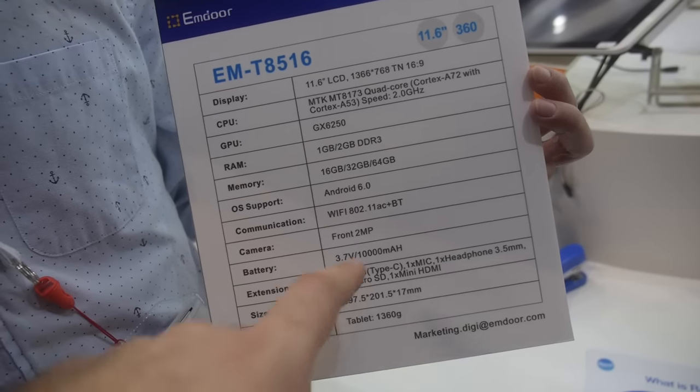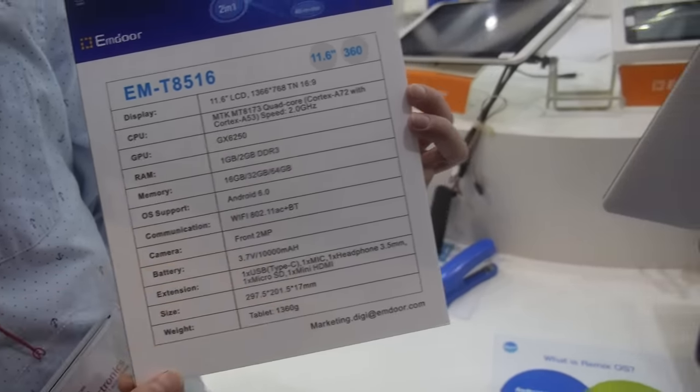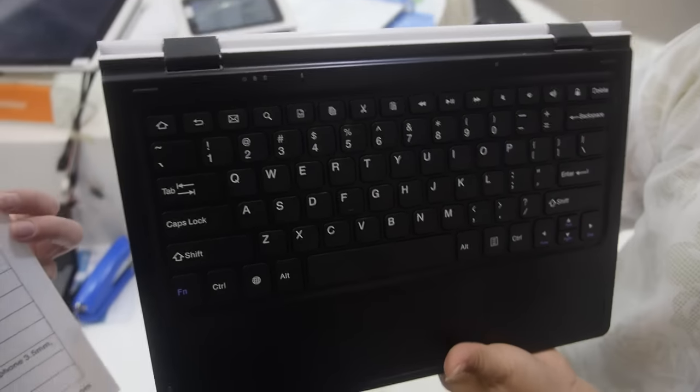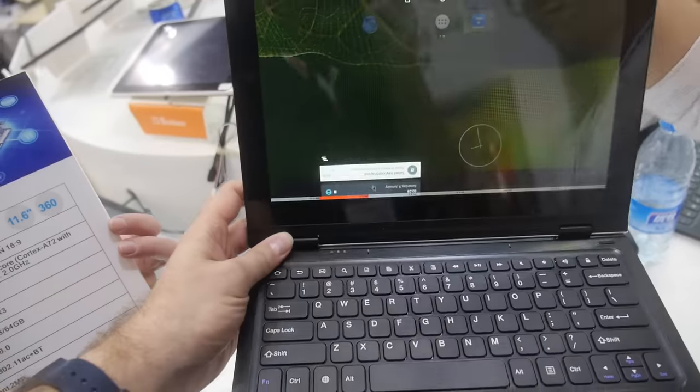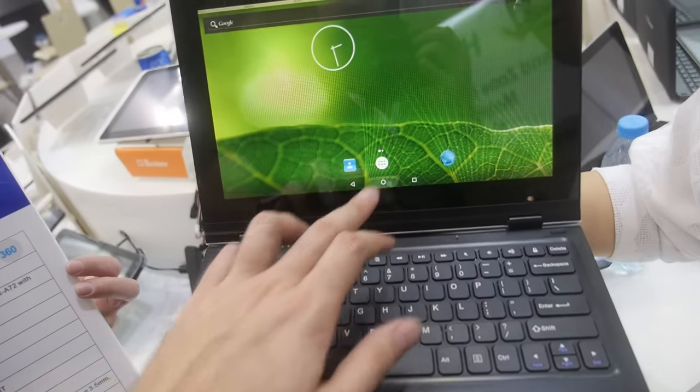It has AC dual-band Wi-Fi 1.3 and a very large battery providing long battery life, around six to seven hours with touch use.